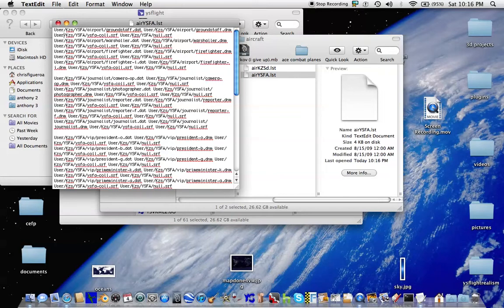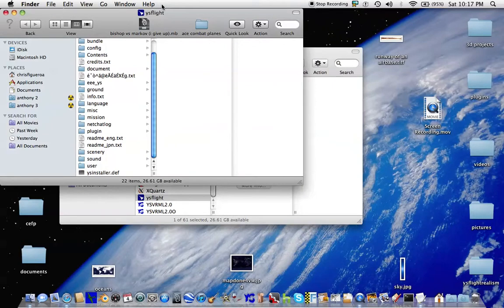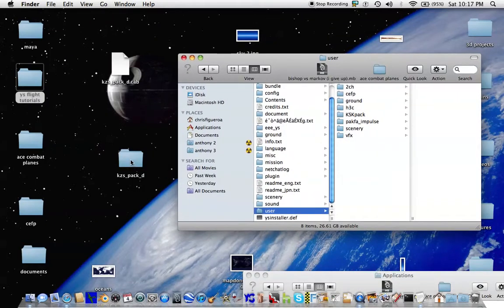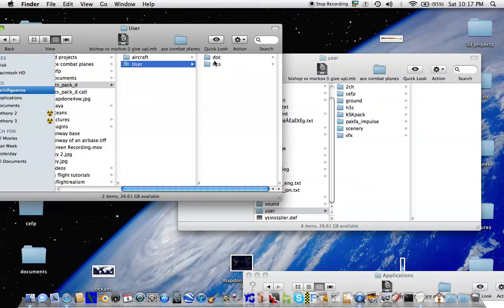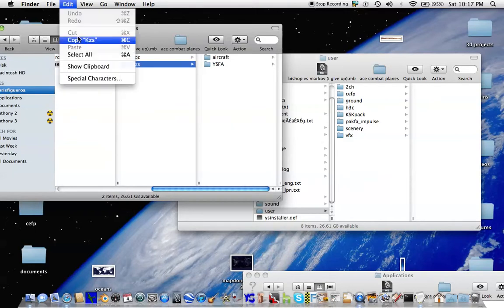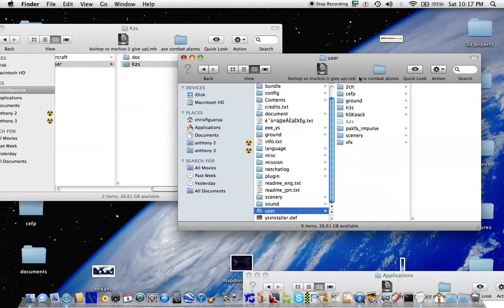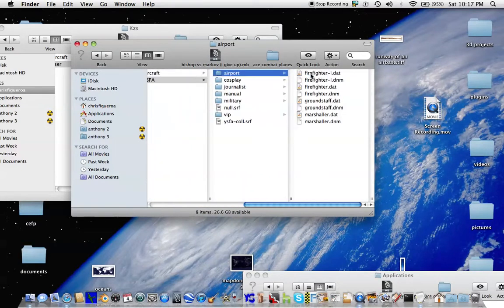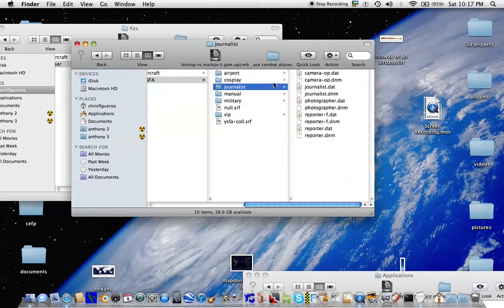Normally it would be assigned directly in either the aircraft or user folder, depending on whether it's an aircraft or a map. In this case we're installing an aircraft, so it would be in user/kzs/ysfa. Let's place this folder in the user folder. I would recommend copying it rather than moving it — that way if you make a mistake or misplace information, you won't lose the data and it will stay organized.